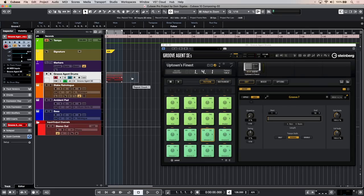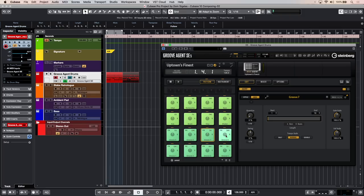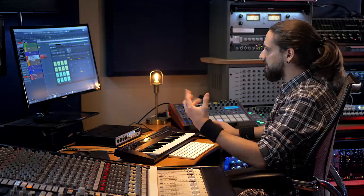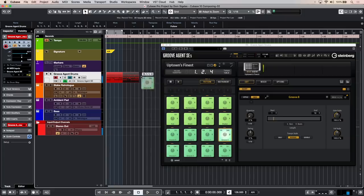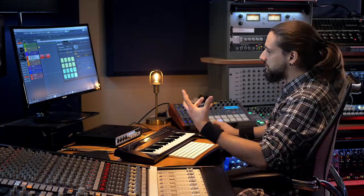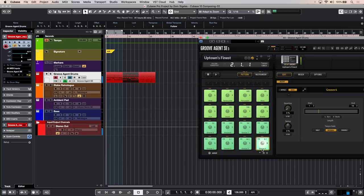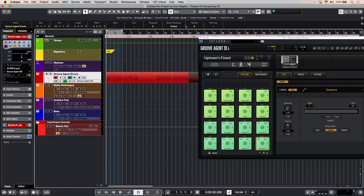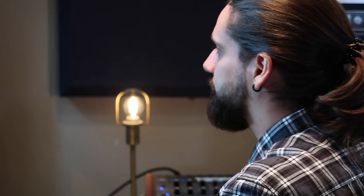There we go, now we have a nice eight bar loop. Now let's say I want to add a different groove after this, something like this which is a little bit more of a breakdown loop. Let's drag it in there, perfect. And now maybe I can add a busier loop, so that is my chorus loop. Let's drop it in and extend it for a few bars, maybe four bars this time. Now we have a very basic drum structure.